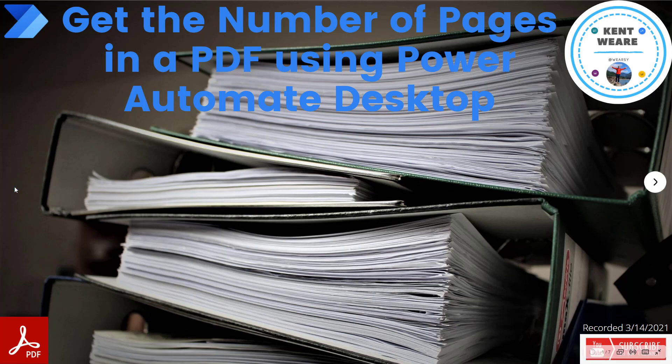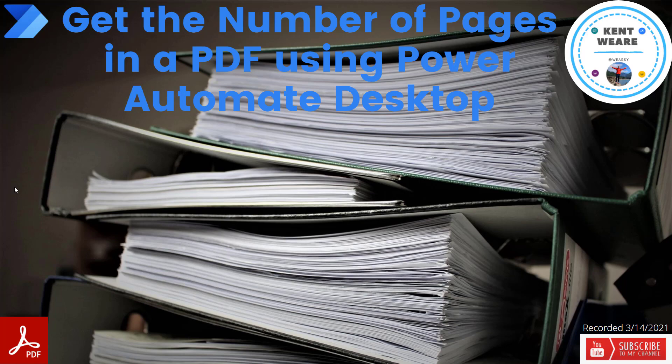Hello and welcome to the channel. Today what we're going to talk about is getting the number of pages in a PDF document using Power Automate Desktop.